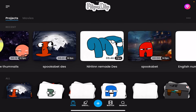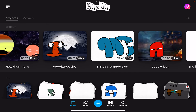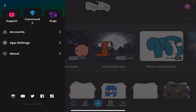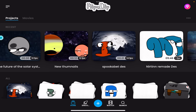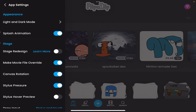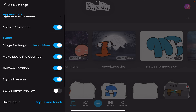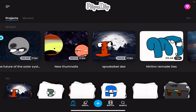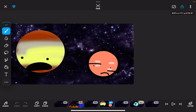Welcome to a new video. Today I'm going to remove a very disgusting new update that FlipaClip had. Click on the three dots at the top, go to app settings, and turn off 'start stage redesign.' For example, if I go here, you can see the new update.